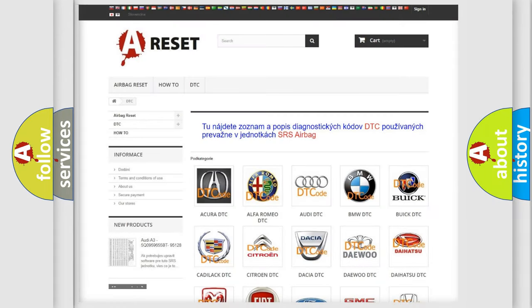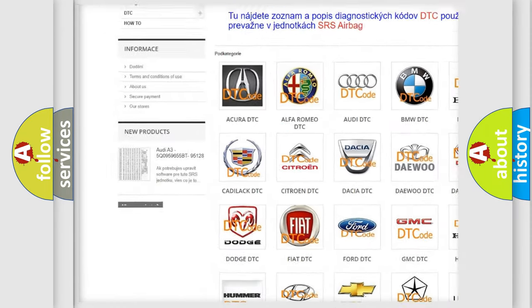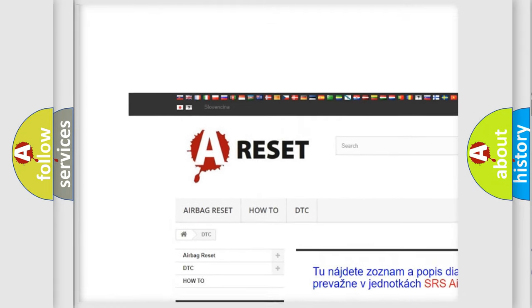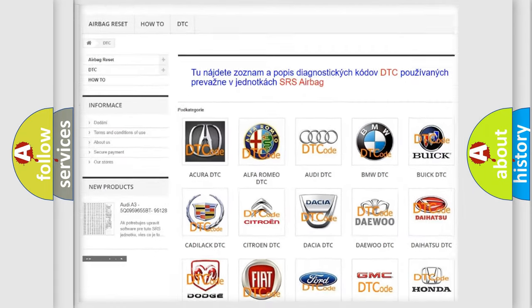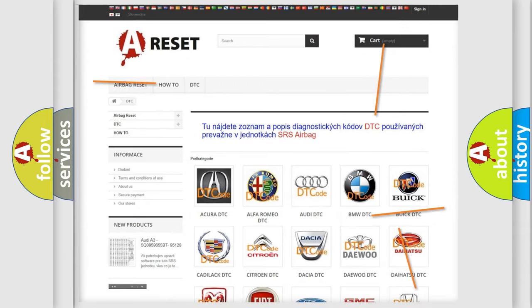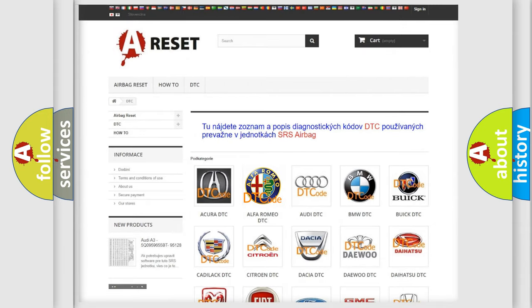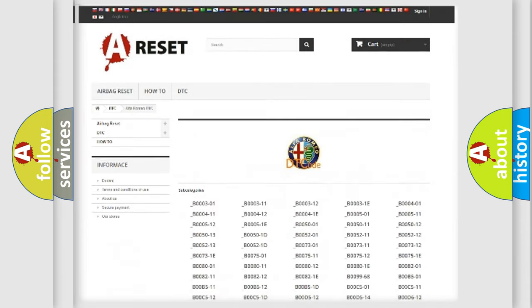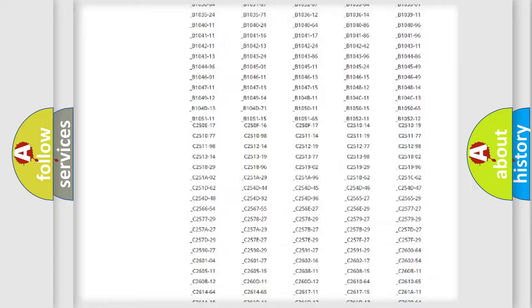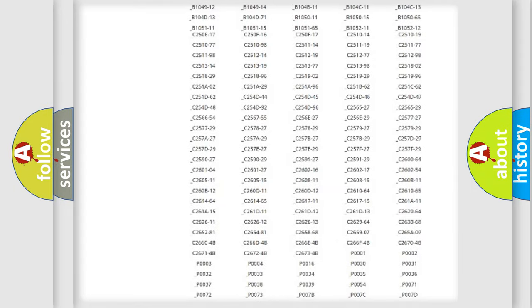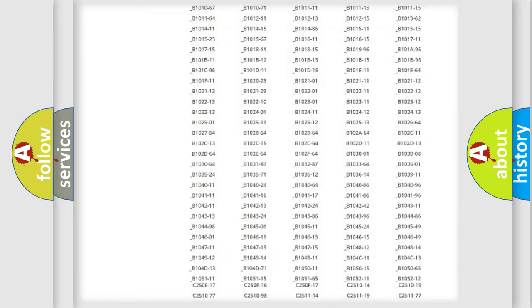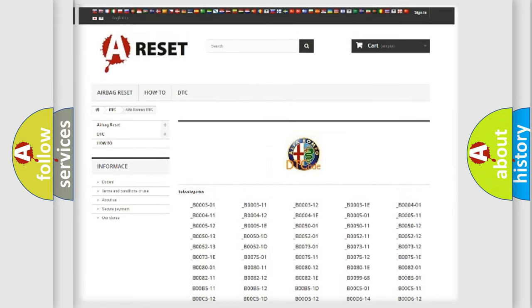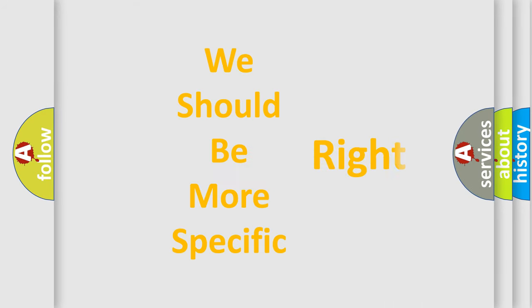Our website airbagreset.sk produces useful videos for you. You do not have to go through the OBD2 protocol anymore to know how to troubleshoot any car breakdown. You will find all the diagnostic codes that can be diagnosed in Alfa Romeo vehicles, along with many other useful things.